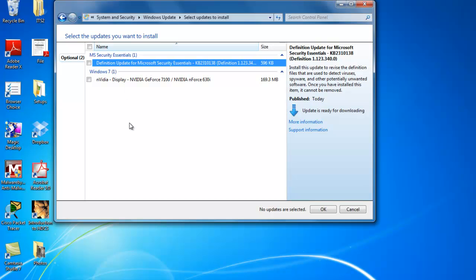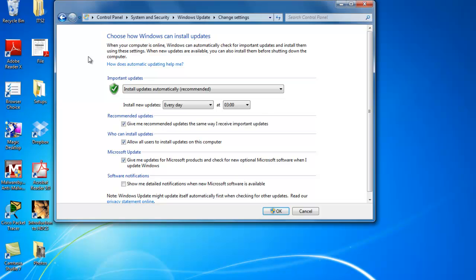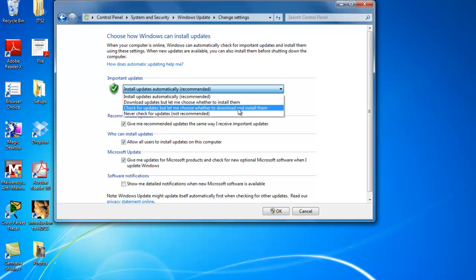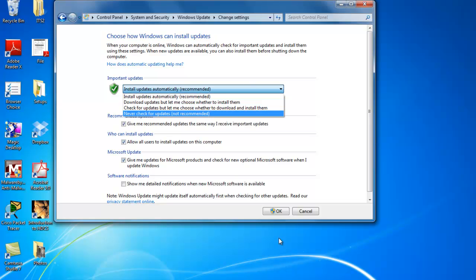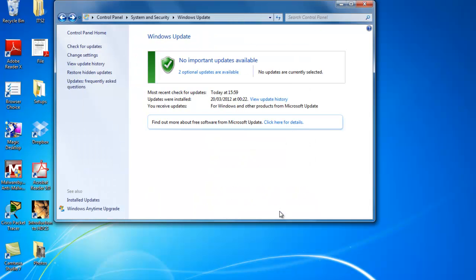I am not going to install them so I can just go cancel here. Now to ensure that automatic updates are turned on let's just click on change settings. You see here with my computer it will install automatic updates as soon as it finds them. There are other options here to check for updates but let me choose whether to download and install them. But I take the lazy way out and I just go install updates automatically and I recommend you do that too. So we just click on OK then and that setting will be saved.